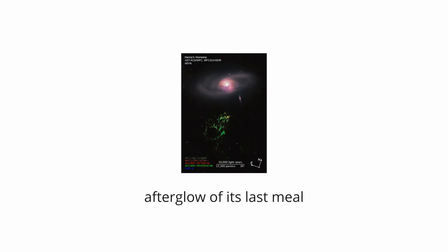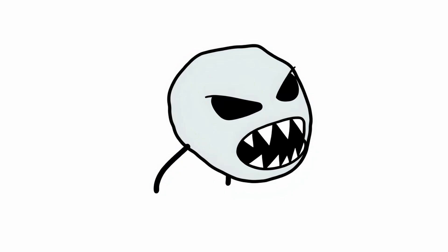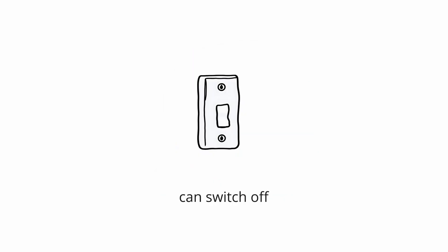What makes this so frightening is that we are witnessing the ghost of a monstrously powerful event. The monster itself, a supermassive black hole that once powered the quasar, is now dormant and invisible. Hany's Vorwerp is the afterglow of its last meal. A haunting reminder that the universe is filled with cosmic predators that can switch off, leaving only faint spectral evidence of their past destructive fury.